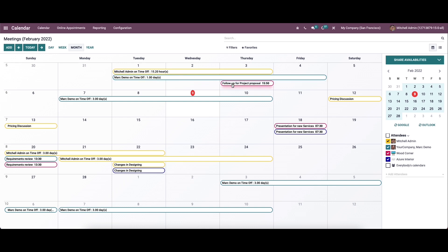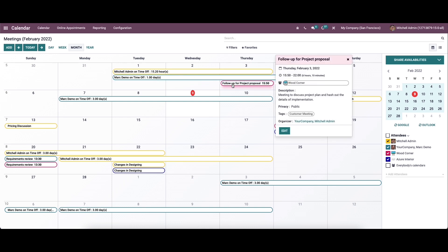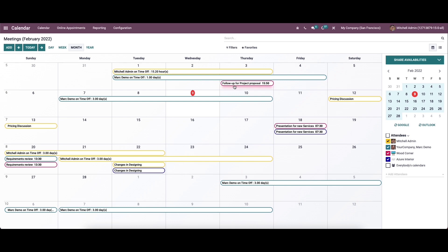We can click on a particular meeting to get more details. A window will appear showing details like the schedule date, attendees' names, description, privacy, and status. Here we can also see the tags and the organizer details. We can use the edit button to edit the details.